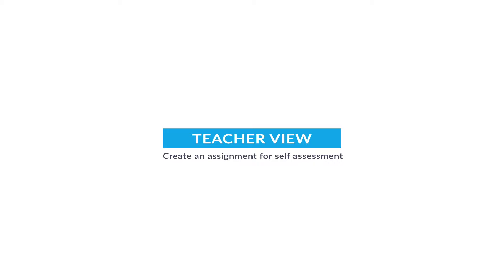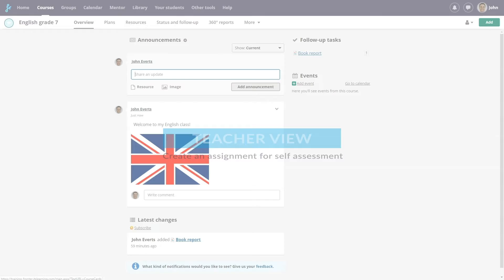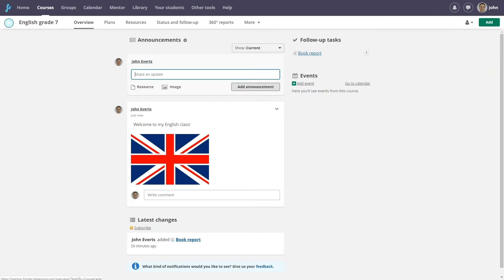In this tutorial we'll take a look at the self-assessment of assignments. Self-assessment encourages independent learning as it allows students to reflect on their own work. Let's see how the teacher John Everts uses this function.